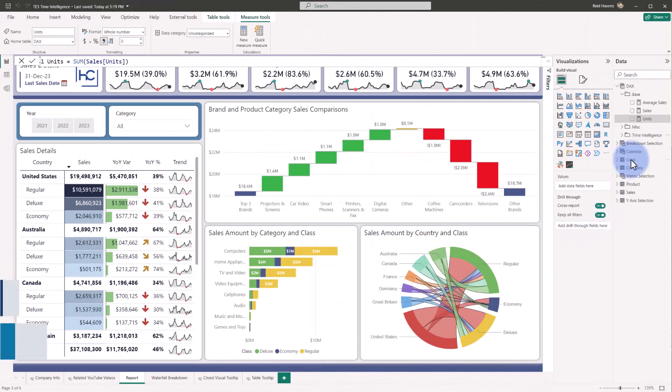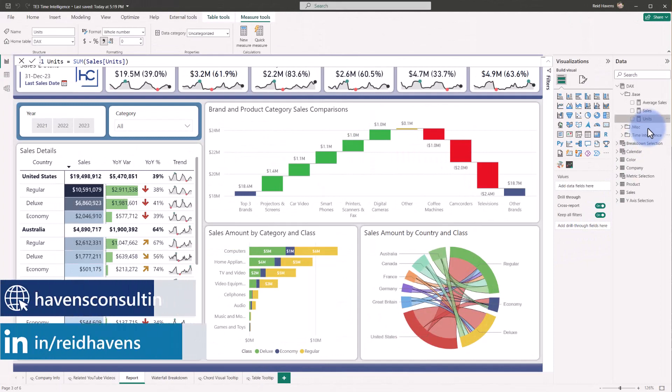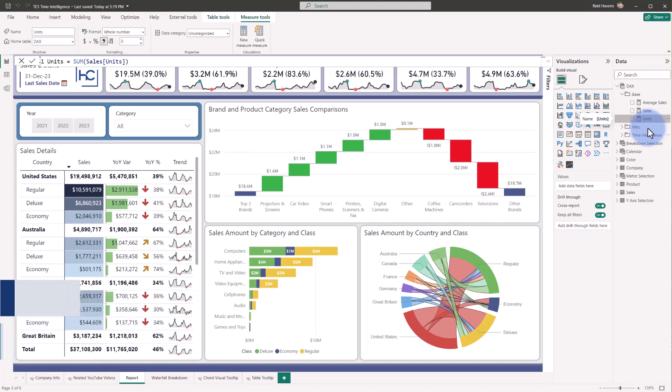So let's create a scenario where I need to create multiple time intelligence calculations for this units measure. This can include year-over-year calculations, year-to-date, month-to-date, quarter-to-date, and various other comparisons, but I don't want to have to go through and create these one at a time.